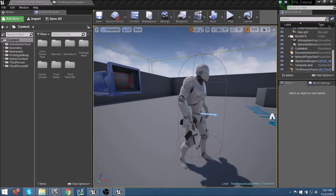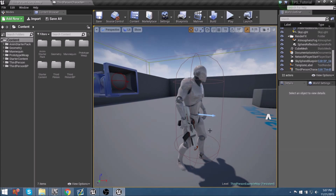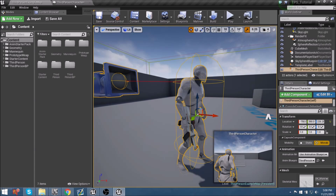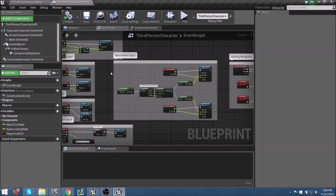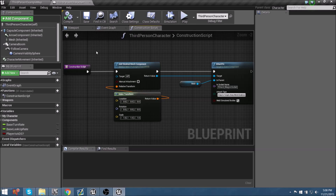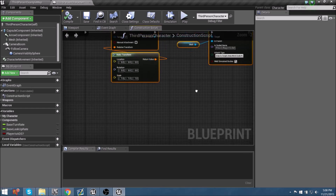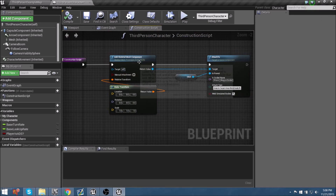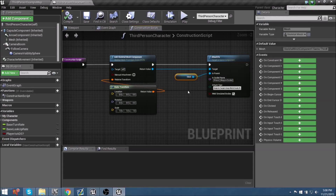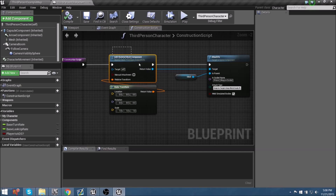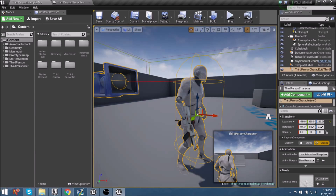Let's begin constructing this character's weapon. Right now, all we have in our character's blueprint is when we begin playing, the construction script runs once, and it just takes a skeletal mesh actor — which is the rifle in his hand — and attaches it to the socket component in that skeleton's mesh. We're going to need to replace this, and more specifically, we need to replace the skeletal mesh component actor.